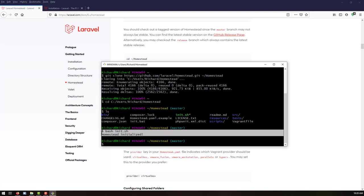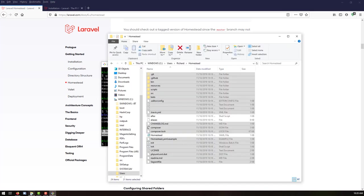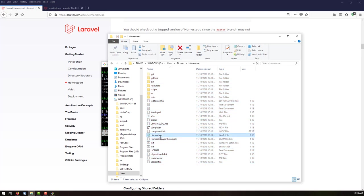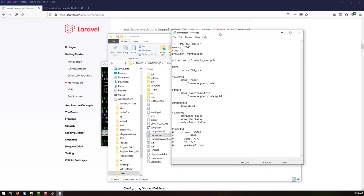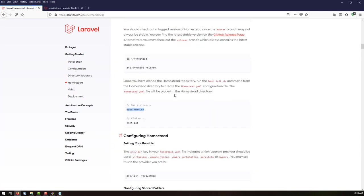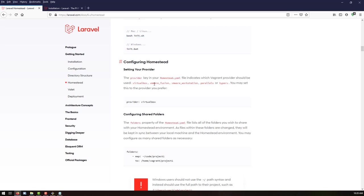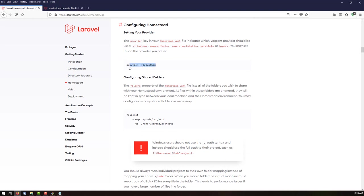The Homestead has been initialized. Going back to that folder, we can see the files have been added. Let's open the Homestead.yaml file. The first entry is the IP address we will use to access our Homestead box, followed by memory, CPUs, and the provider. The provider is VirtualBox, but you can also use VMware Fusion, Workstation, Parallels, or Hyper-V.